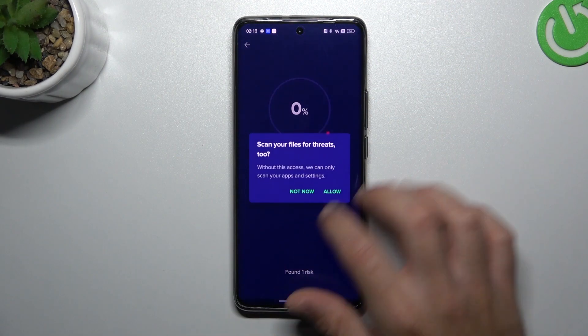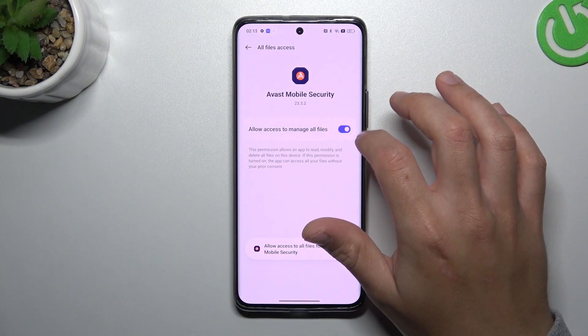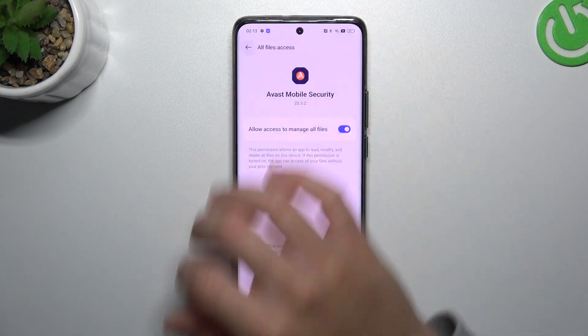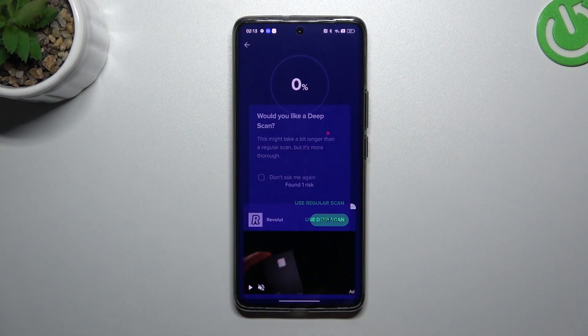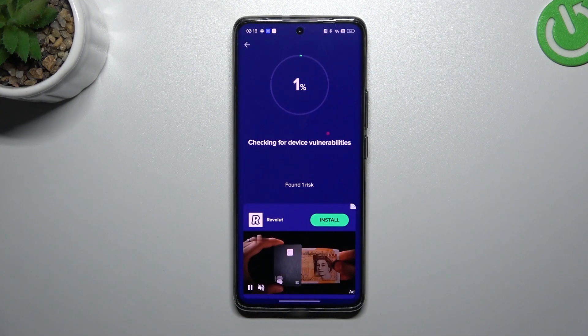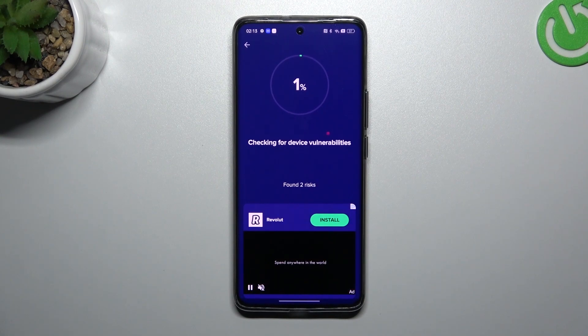Now tap on Start Scan and allow app permission. Click on Switch On and go back to the app, and always use the Deep Scan. After the scanning process, all of the unwanted software shall be removed from your phone. That's it.